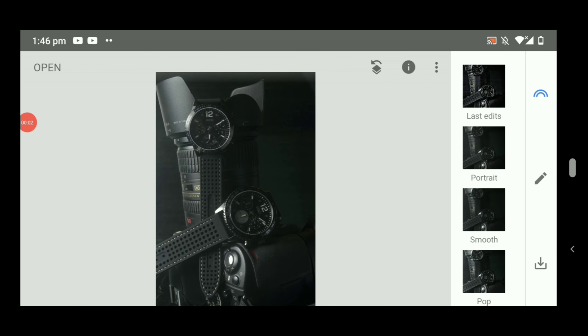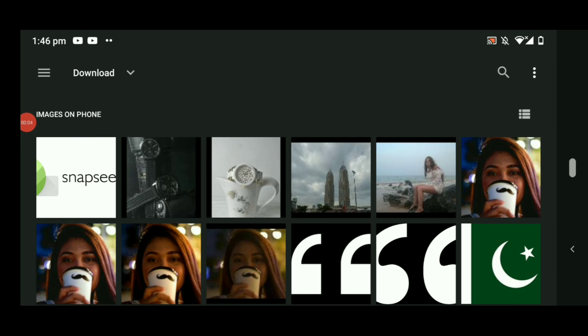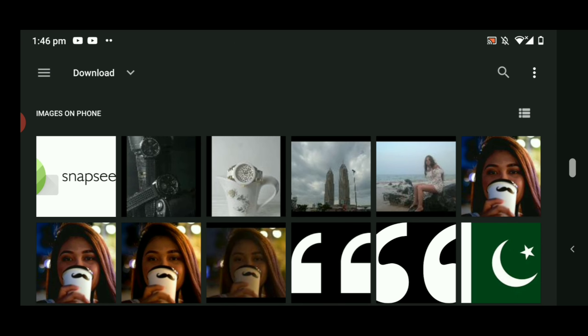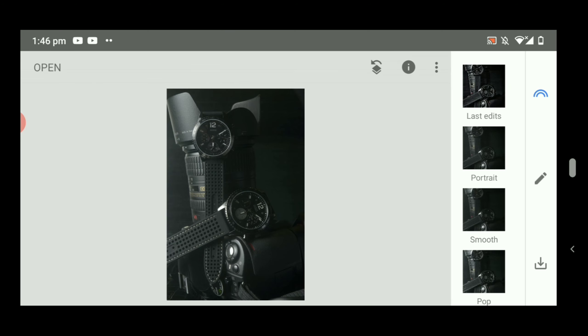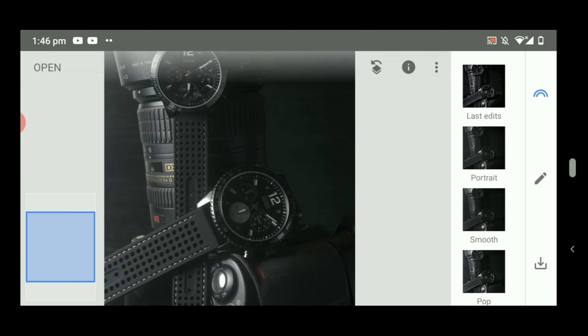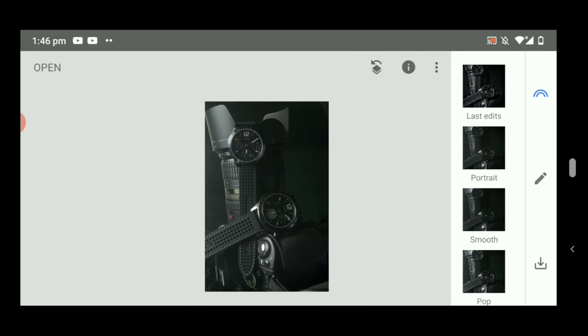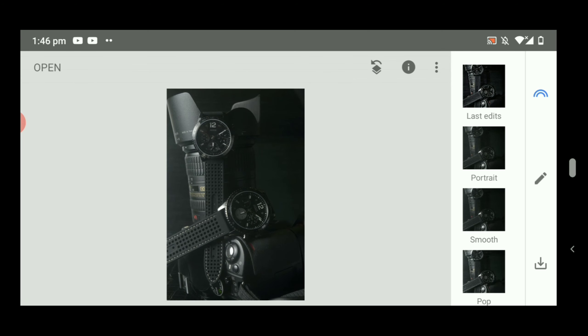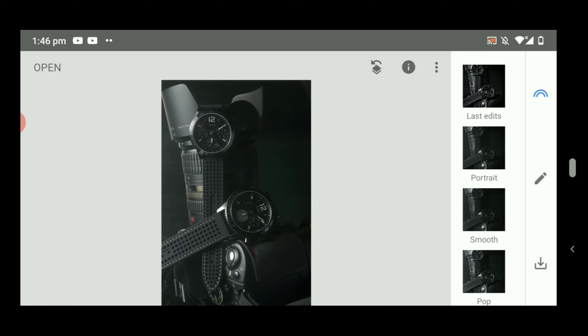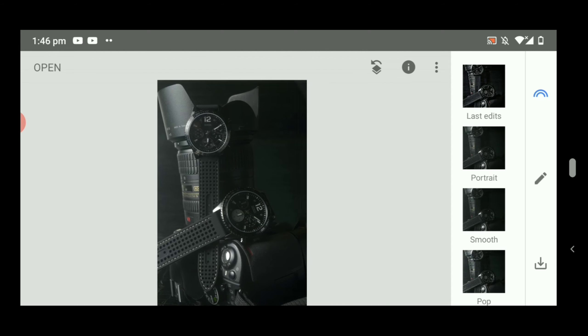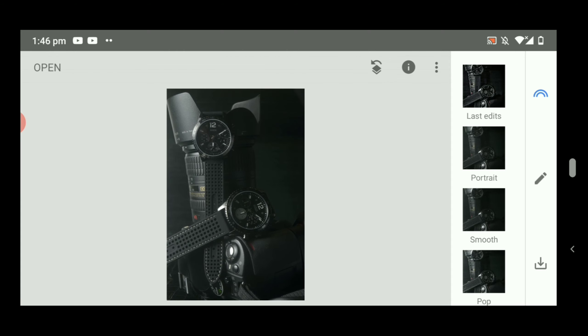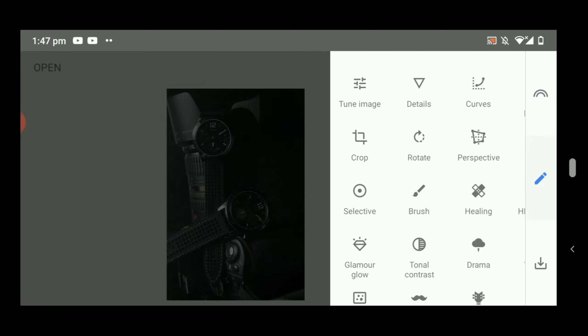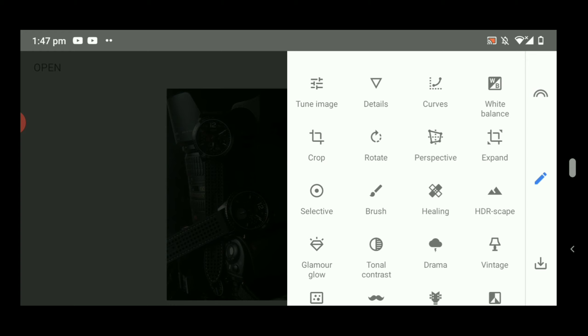Alright, so the first step is you have to import the file into your Snapseed. I took this picture last year for product photography. The picture is a little bit boring, so let's put some details.